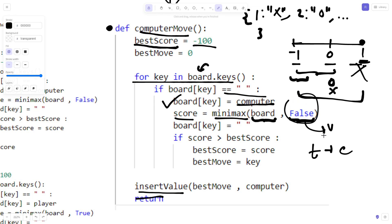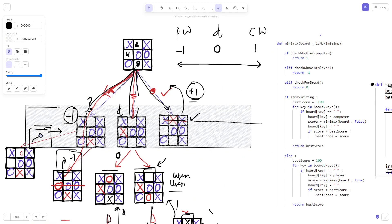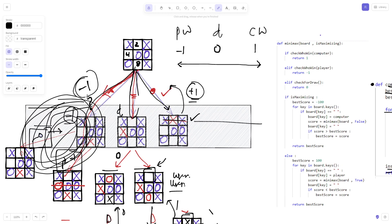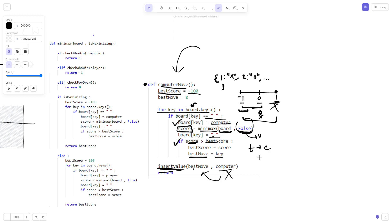Once we get the score back from minimax, we reset that position to empty again. Then we check if the score is greater than the best score. Since best score starts at minus 100, any real score will be greater. If the condition is true, we update best score and set best move to the current key. Finally, we insert the computer's value X at the best move position.